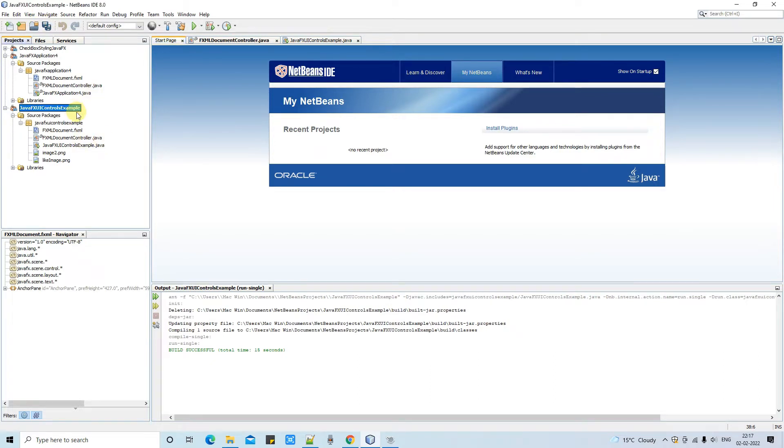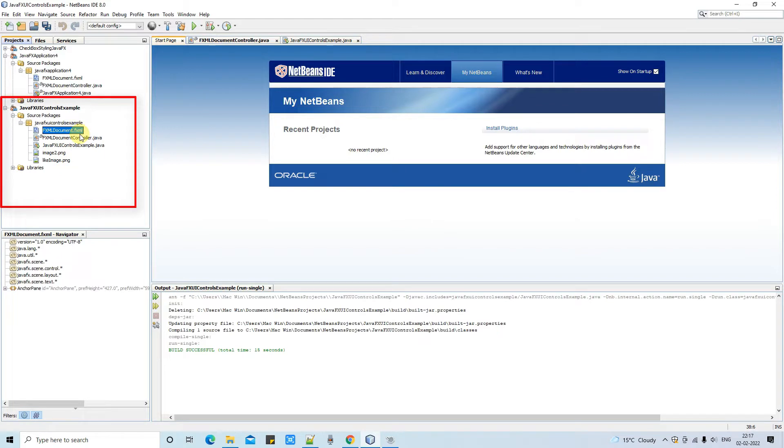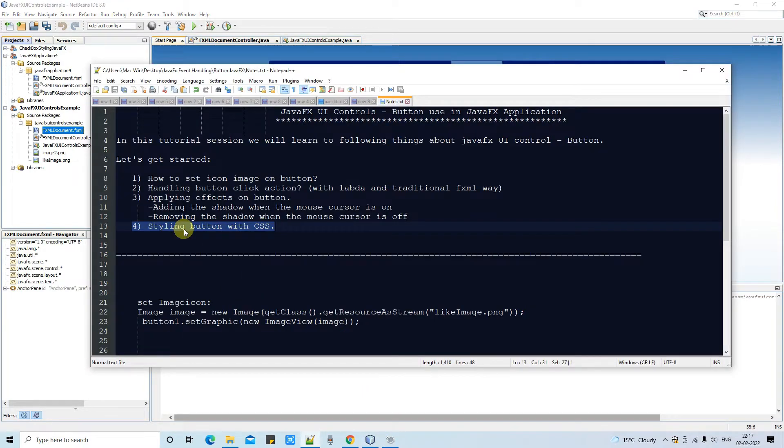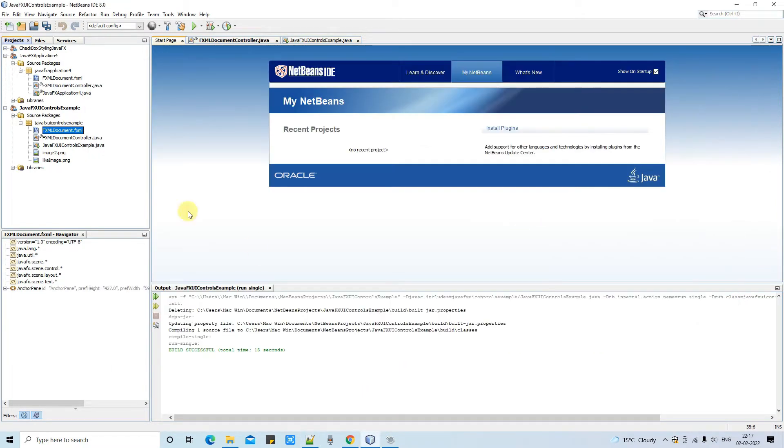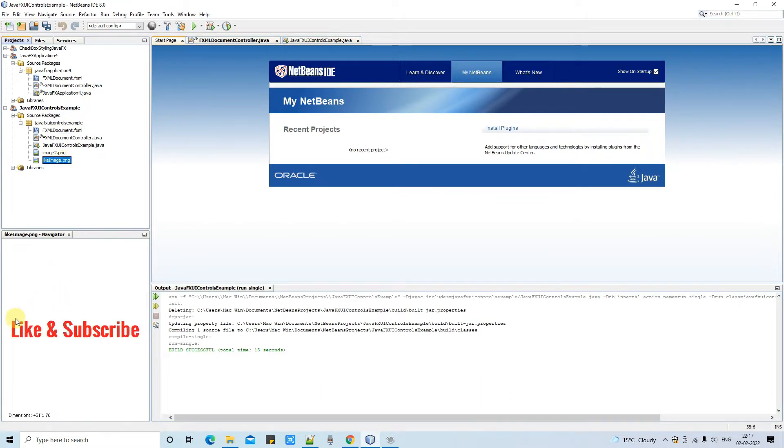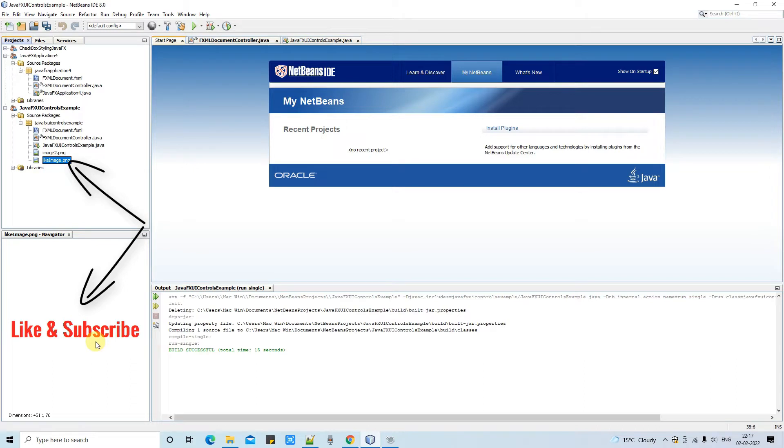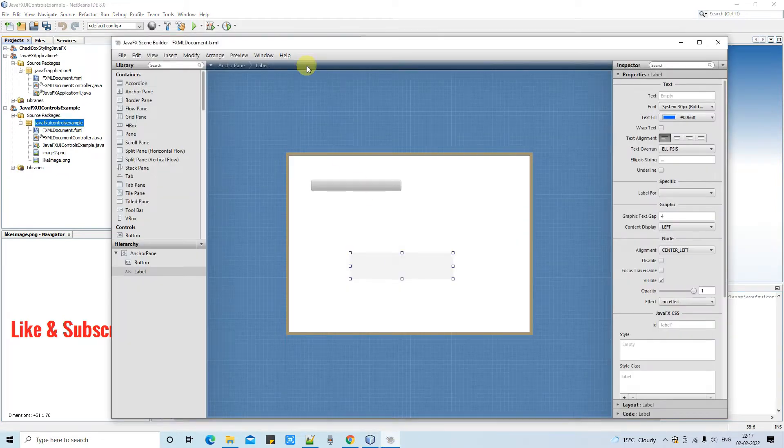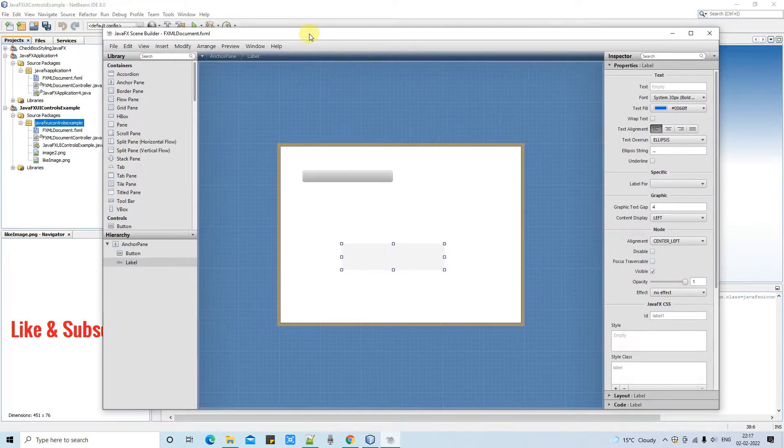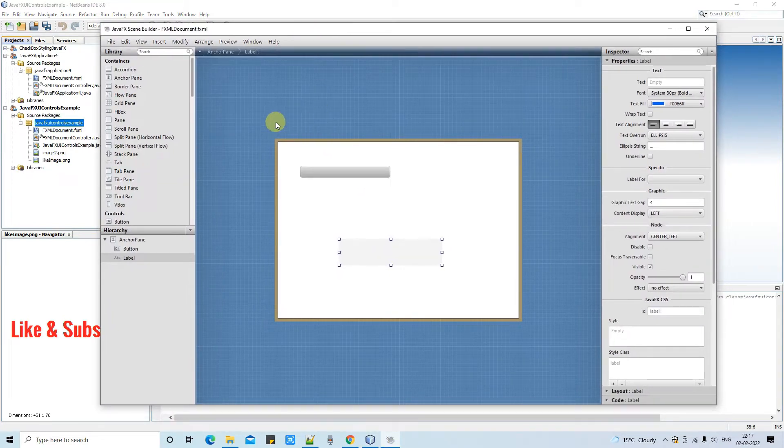Let's get started. I am here in NetBeans IDE 8.0 and this is my Java FXML based project which I have created in our first session of UI controls. So let me open the FXML first. We are going to perform the setting of an image icon on the button. Here I have created one image from the paint. We are going to apply this image on a button.